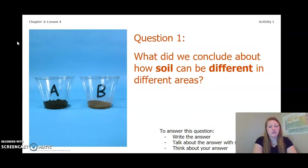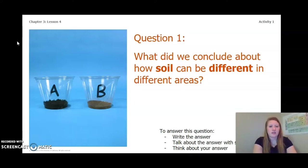What did we conclude about how soil can be different in different areas? Write the answer in your chapter three, lesson four activity packet or notebook, talk about it with someone near you, or think about it in your head. Pause the video and answer this question.